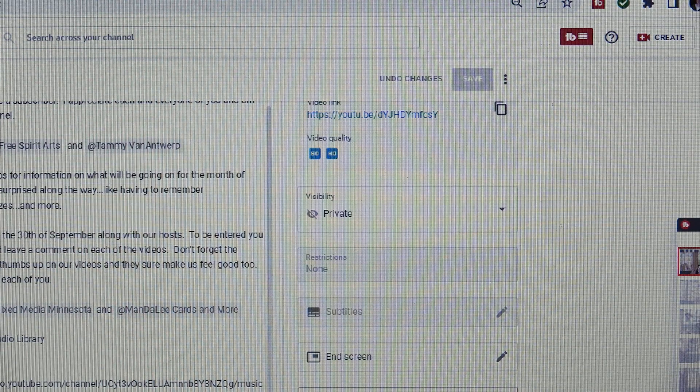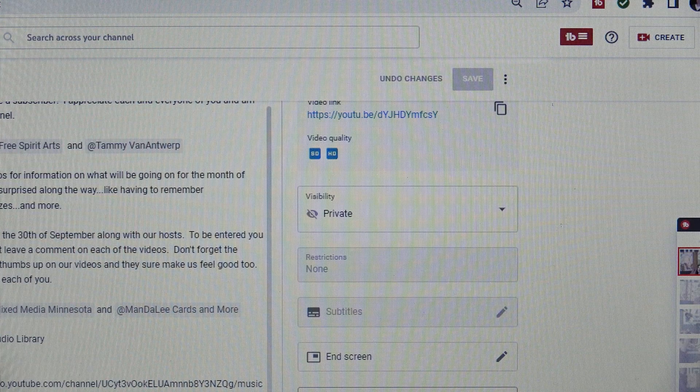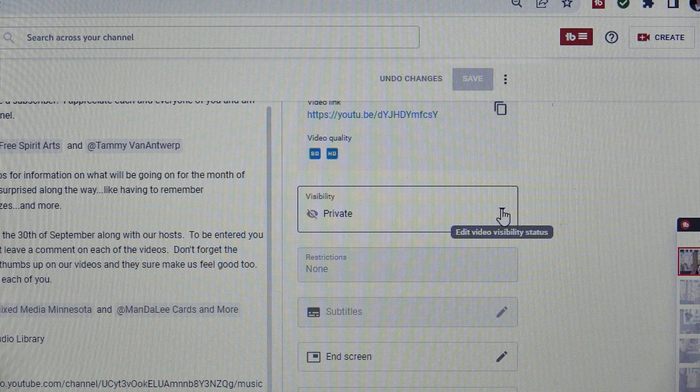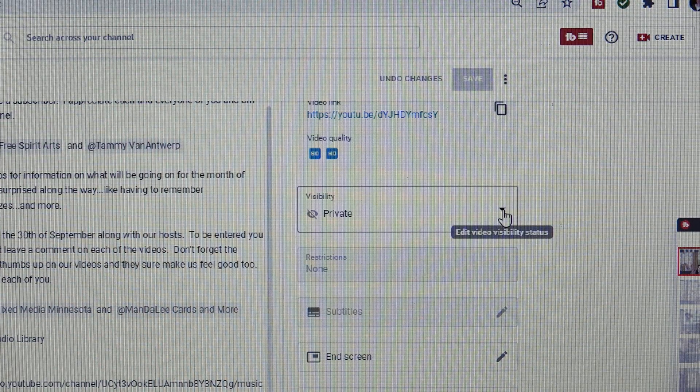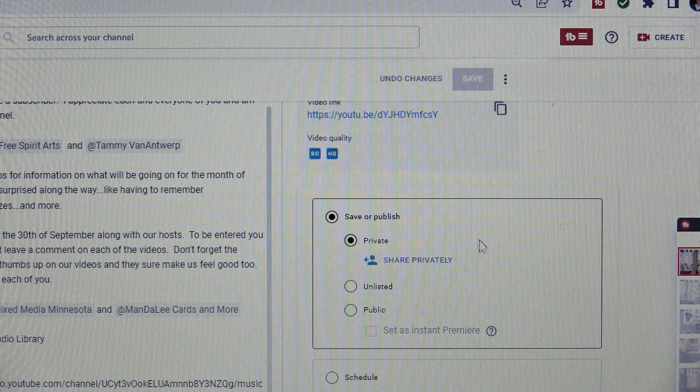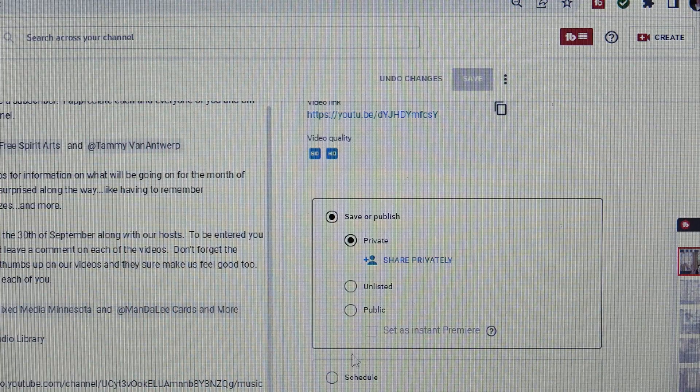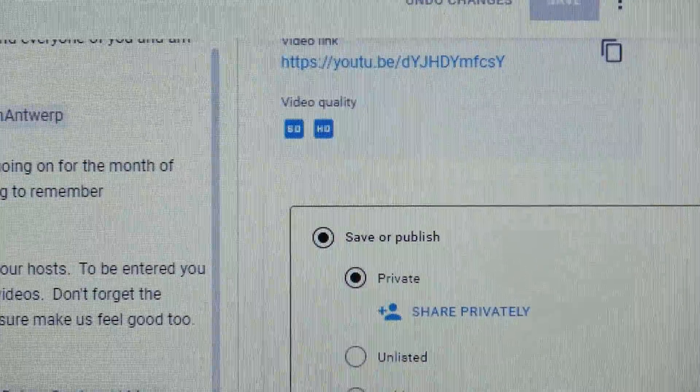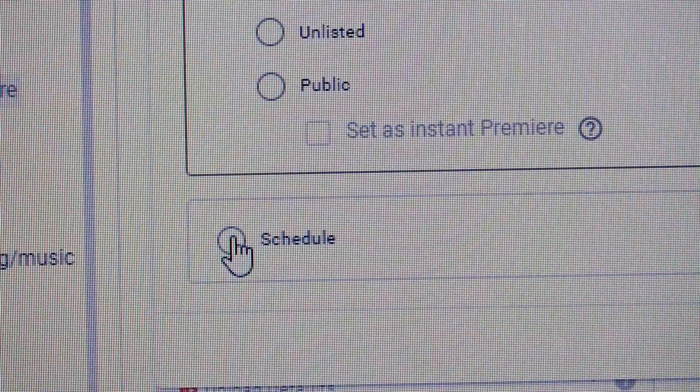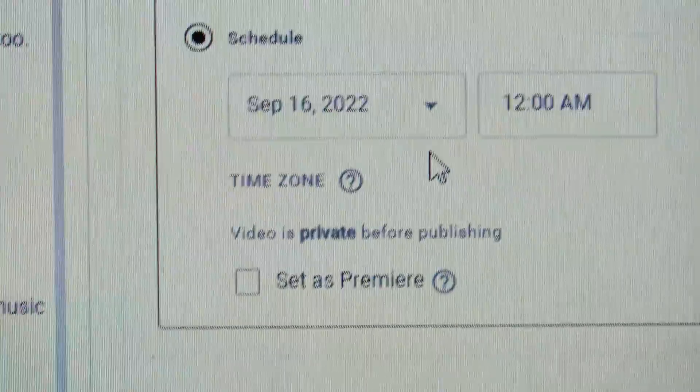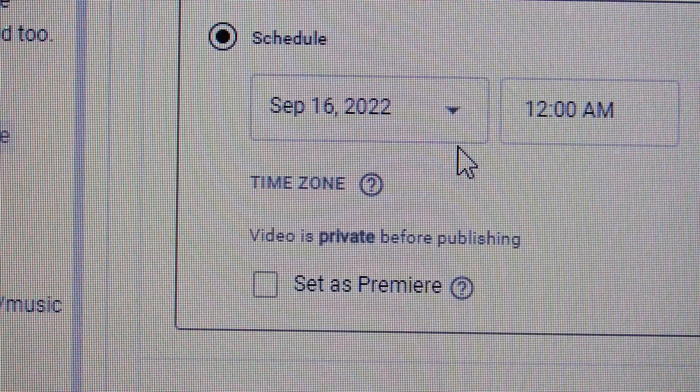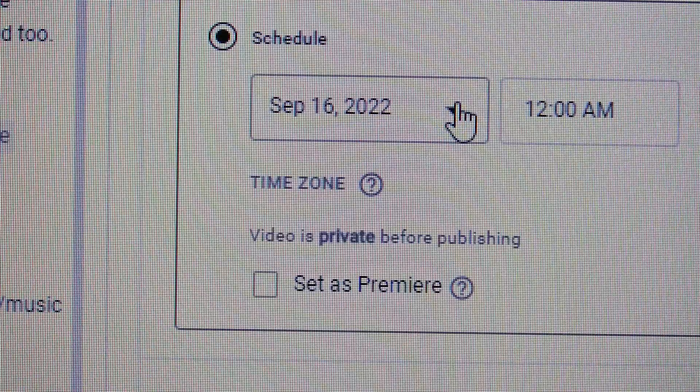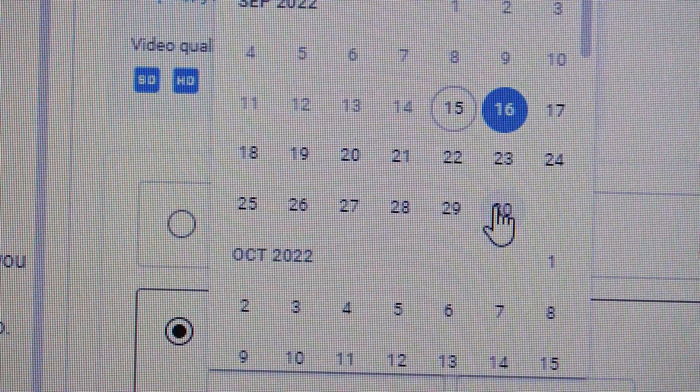So go to your little place here. If it says private or public or whatever, I upload private so that I can get everything ready. You go there and you're going to go down this list and go down to 'Schedule.' Then it gives you an option. So today is the 15th and I want to upload on the 16th. Just so happens it pops up.